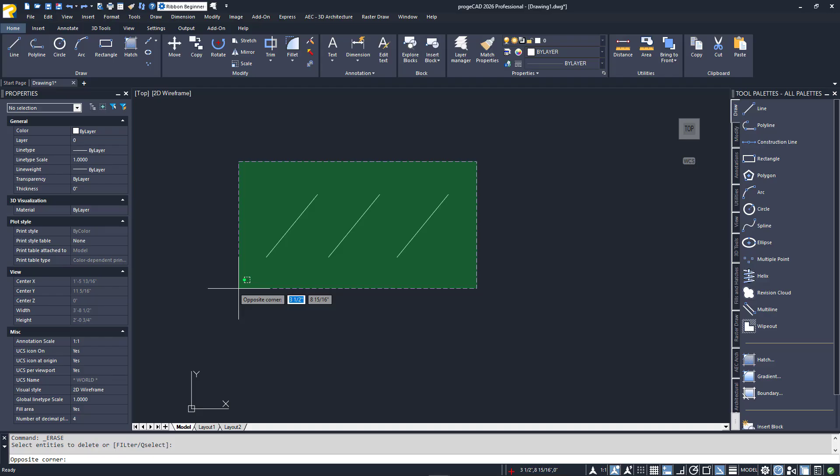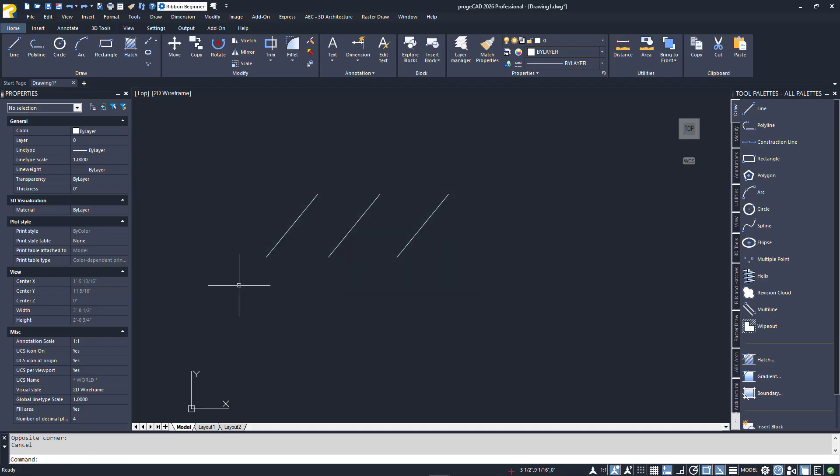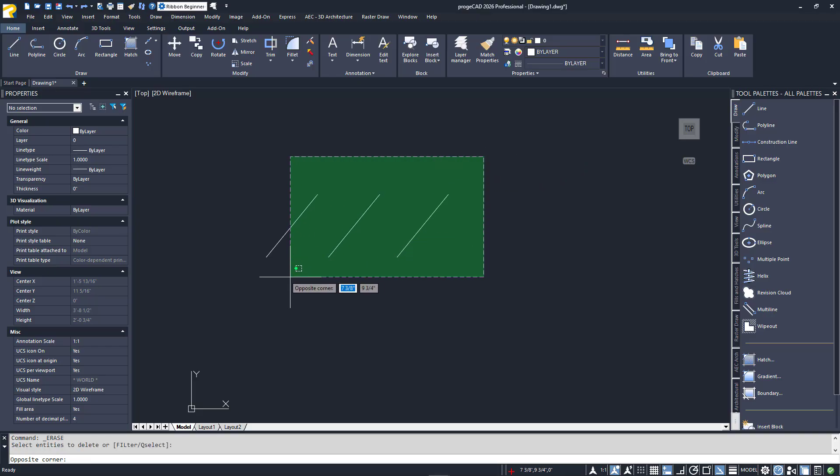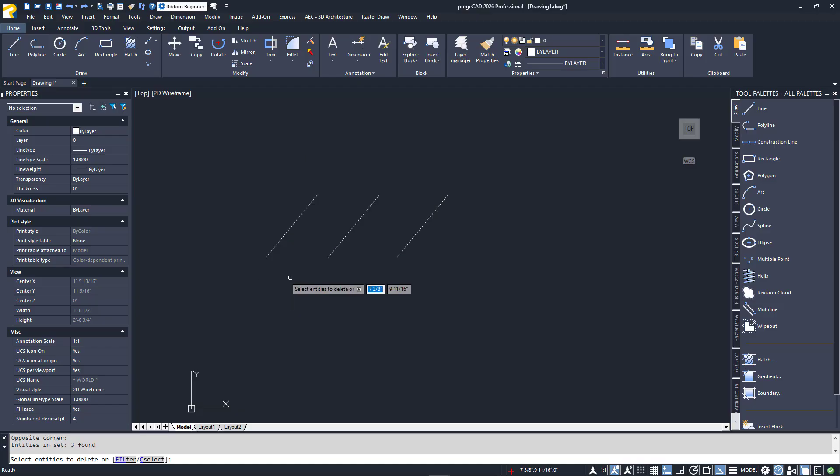I'll escape again to start over and repeat the second selection from before, but this time with the crossing box. Notice that this time, the third line is not completely within the box, but it does cross into it. Therefore, it is included in the selection set.